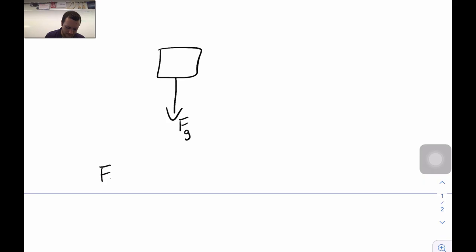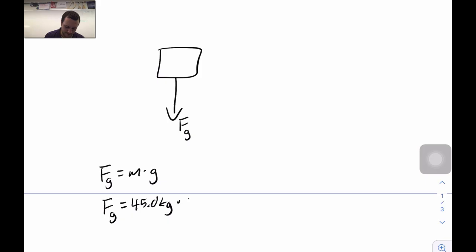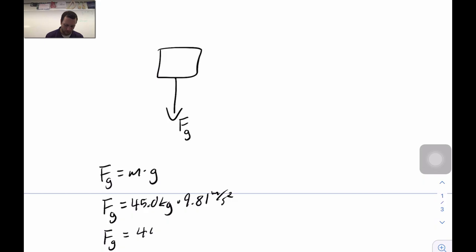We can actually calculate the weight here. Weight equals mass times the acceleration due to gravity, so weight equals 45 kilograms times 9.81 m/s². The weight of this block, to three sig figs, comes out to be 441 newtons. If you know mass, you know weight, and vice versa.